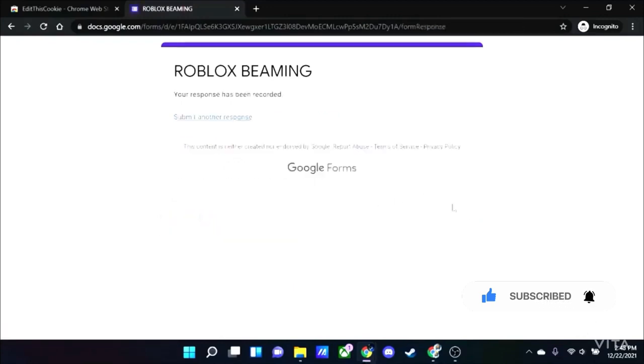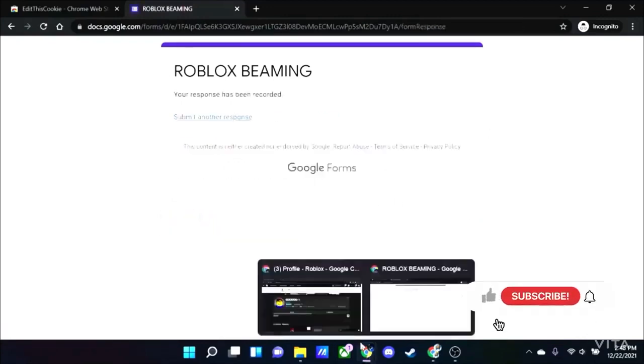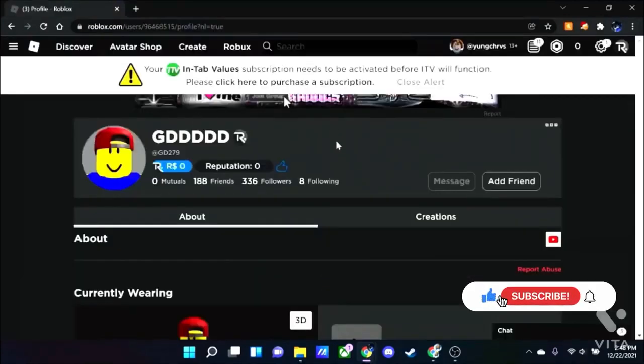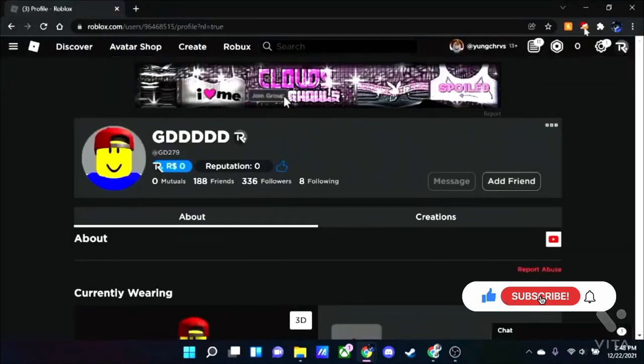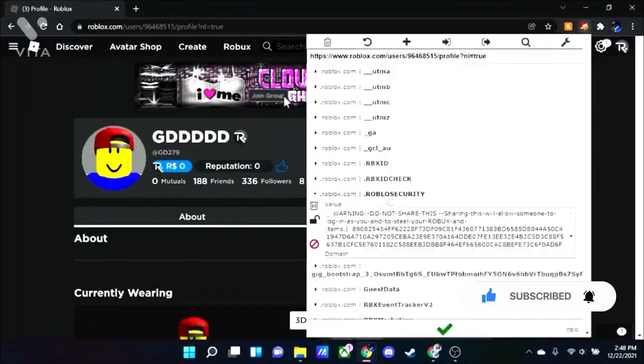You click submit. Alright guys, so sorry about that cut, my mom called me, but so once you do that go back here. Since you copied and pasted it into the description, the Google Forms which you should have.